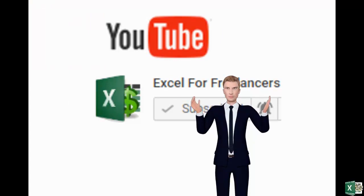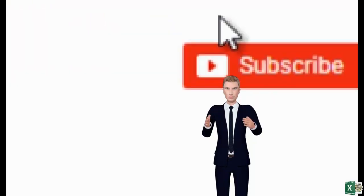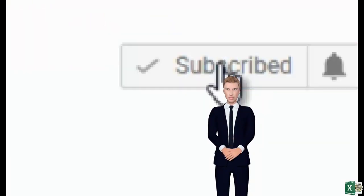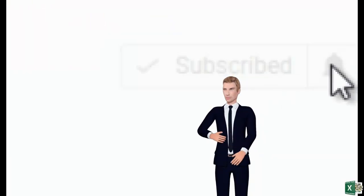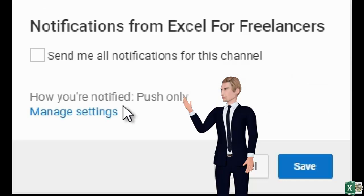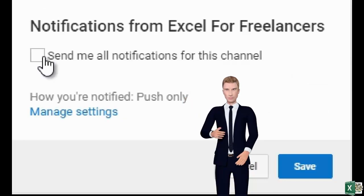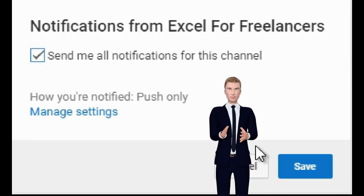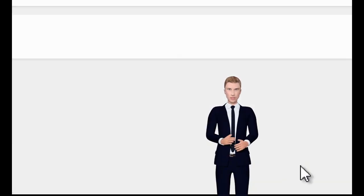Please don't forget to subscribe to our YouTube channel and select the send me all notifications options so you can get our videos to you right away as soon as we create them.